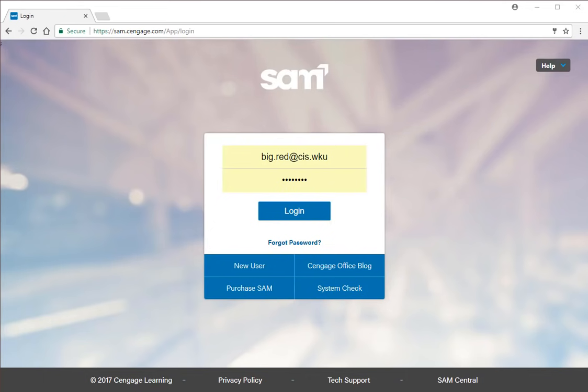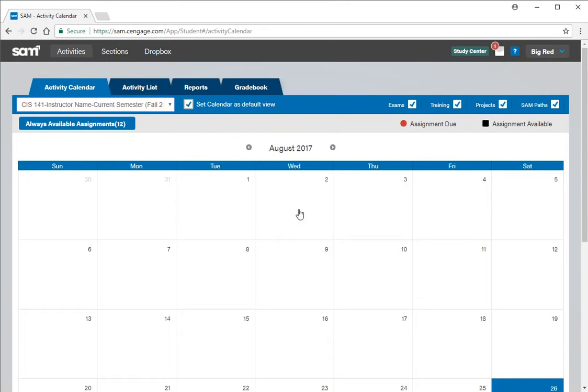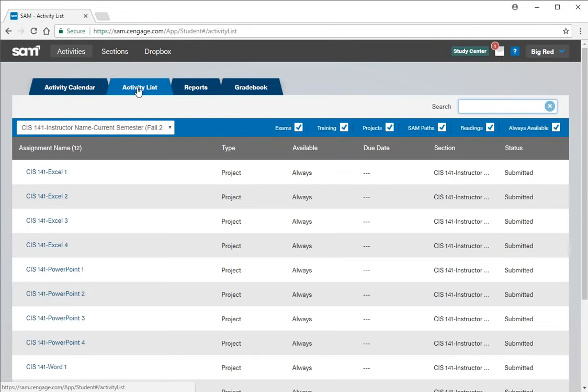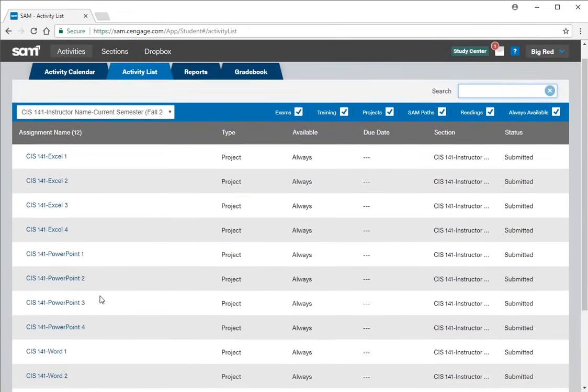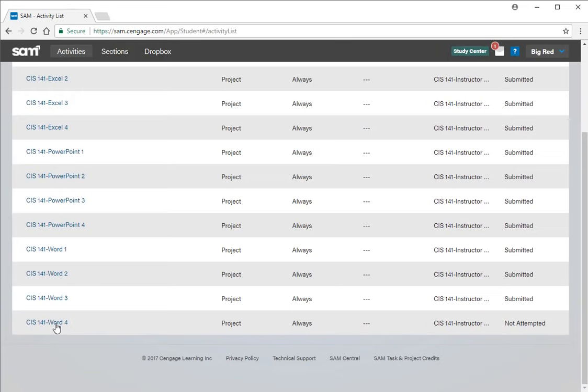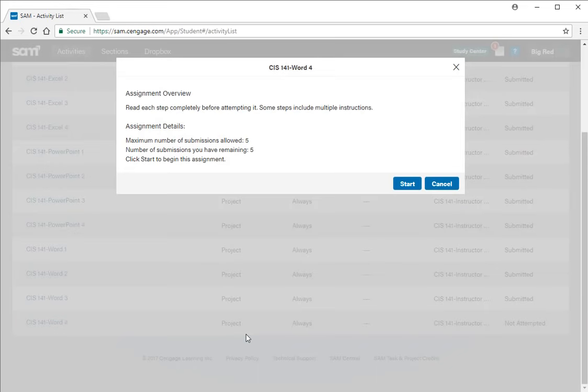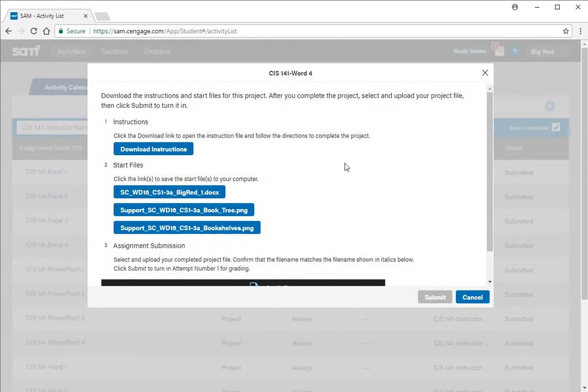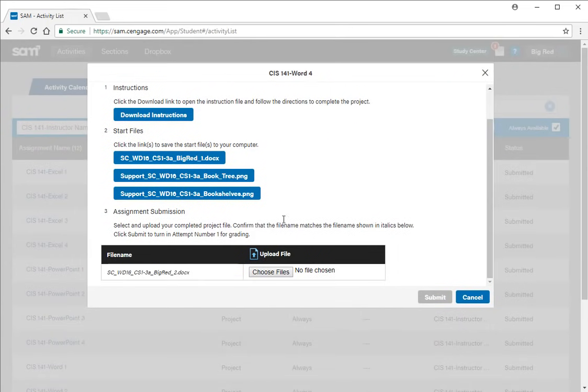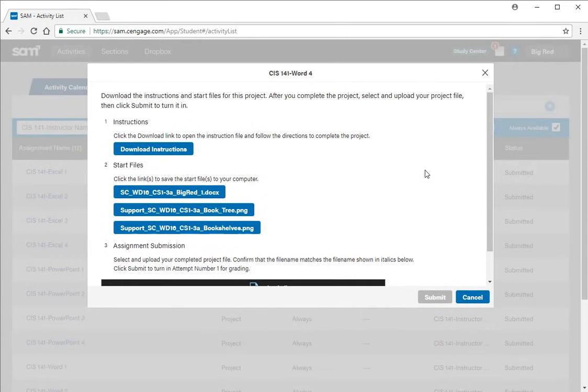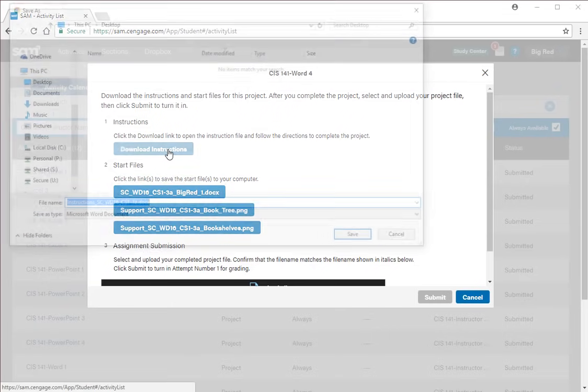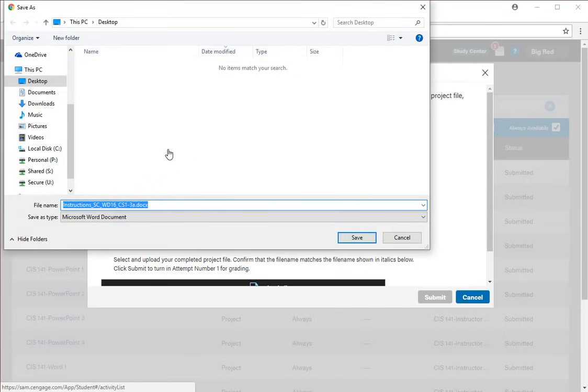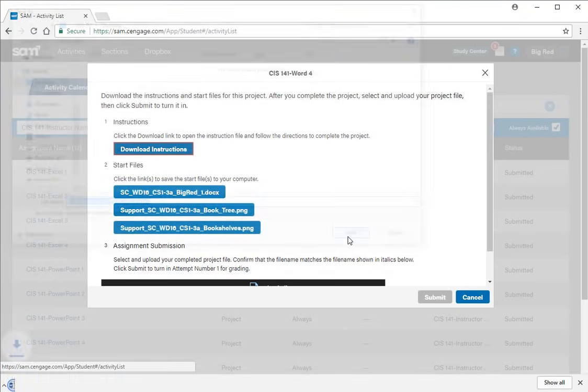Hello and welcome to this video recording for SAM projects for the Word 4 project. Log in to the SAM website and under the activity list you can find the assignments that are available and find the Word 4 assignment. You're allowed five attempts. The steps are download instructions, download start file, upload the work when you're done. We've talked through these in earlier videos for more details if you have questions about these.